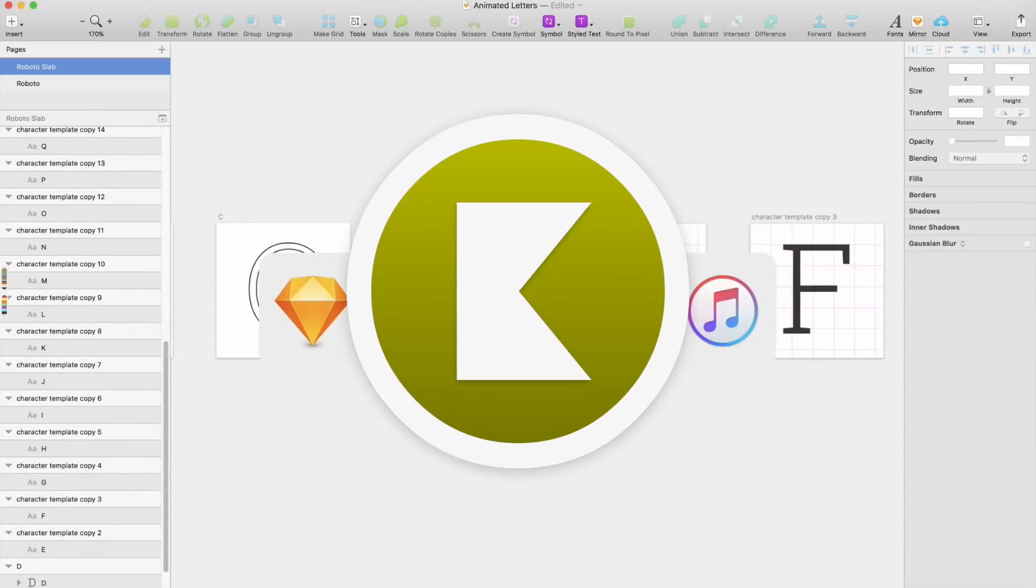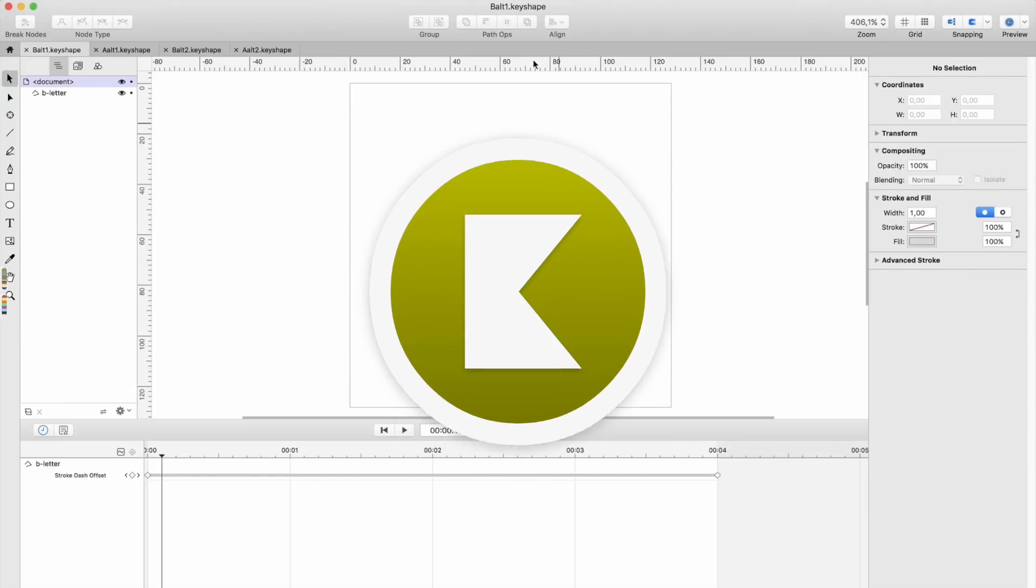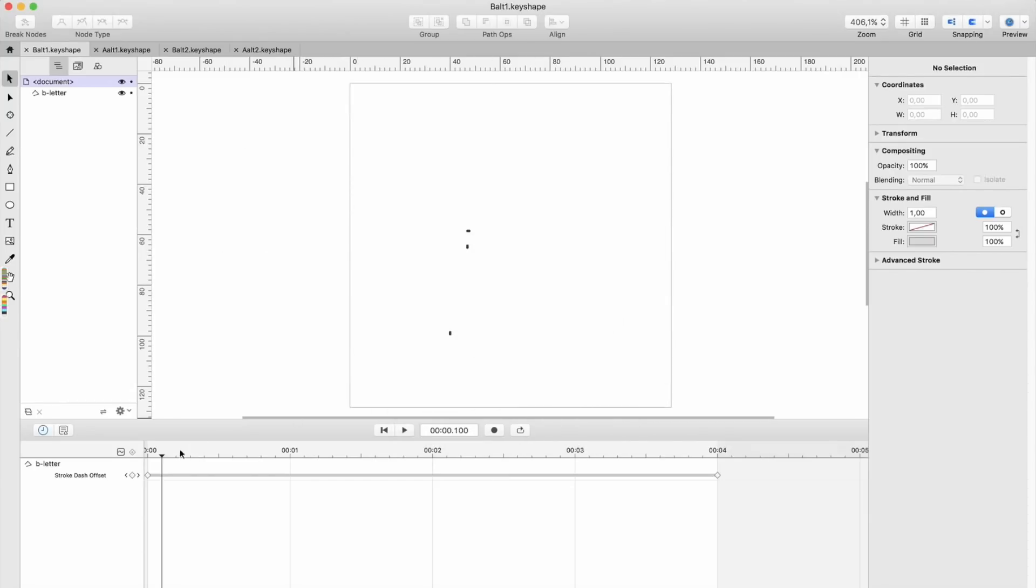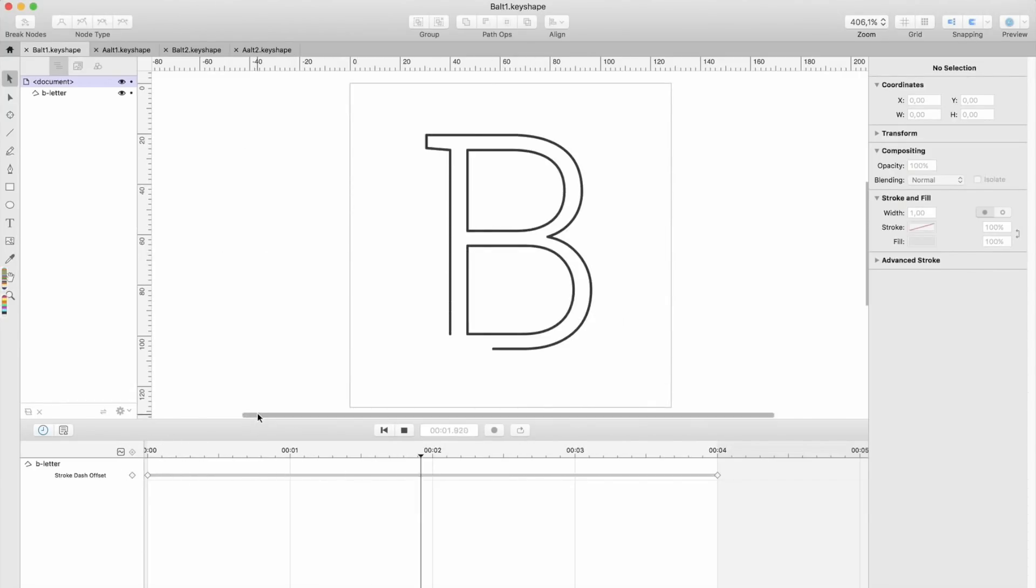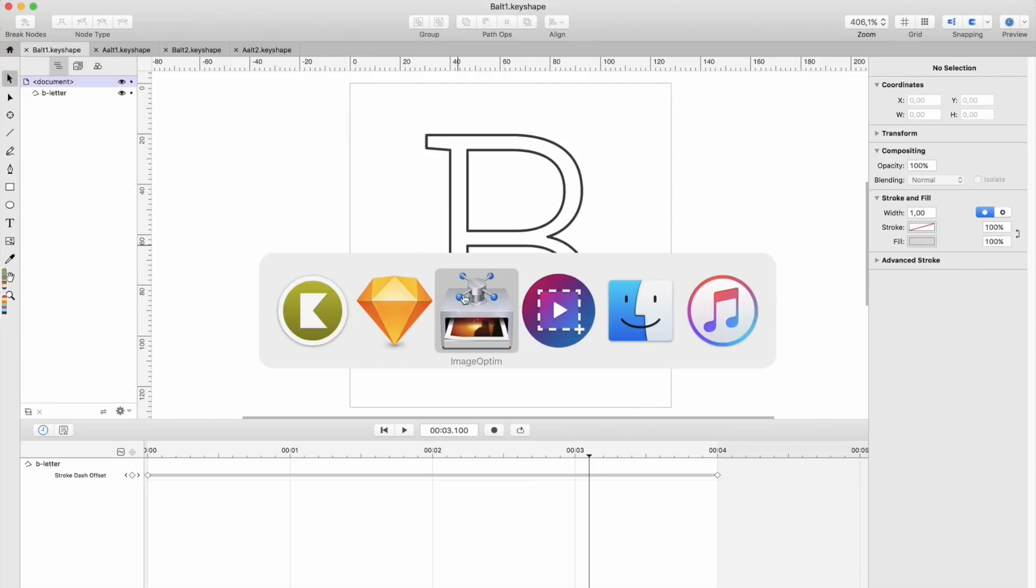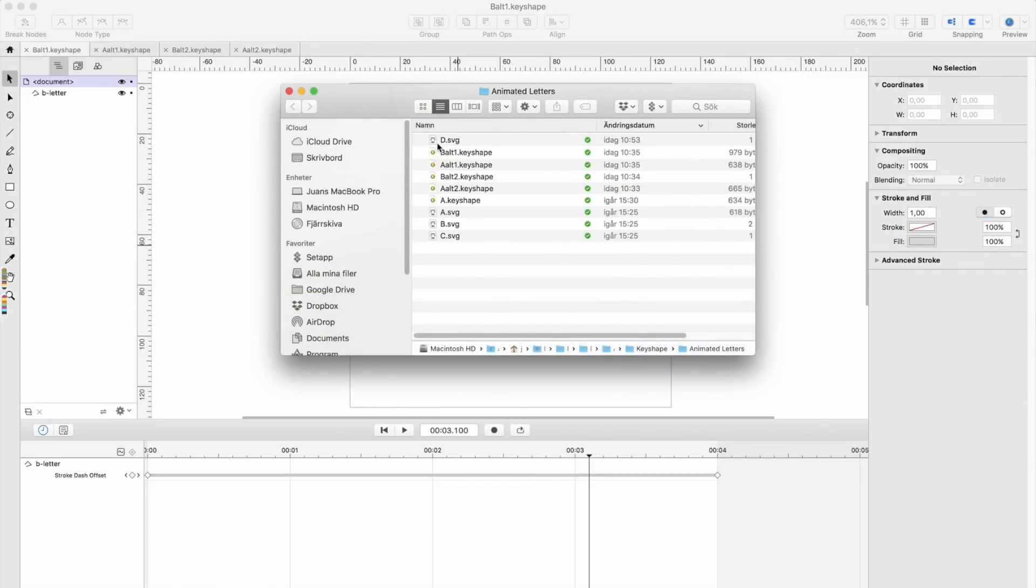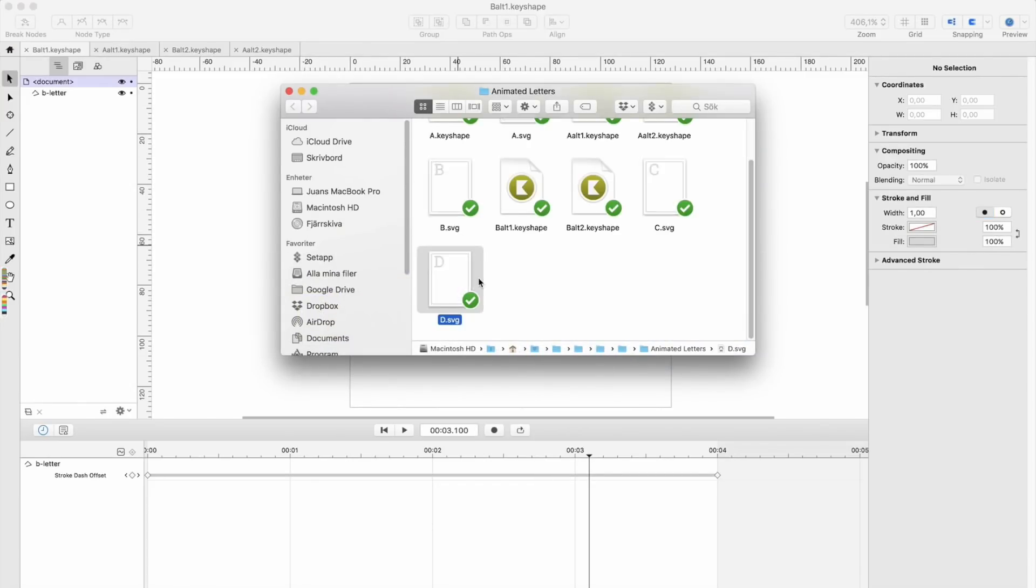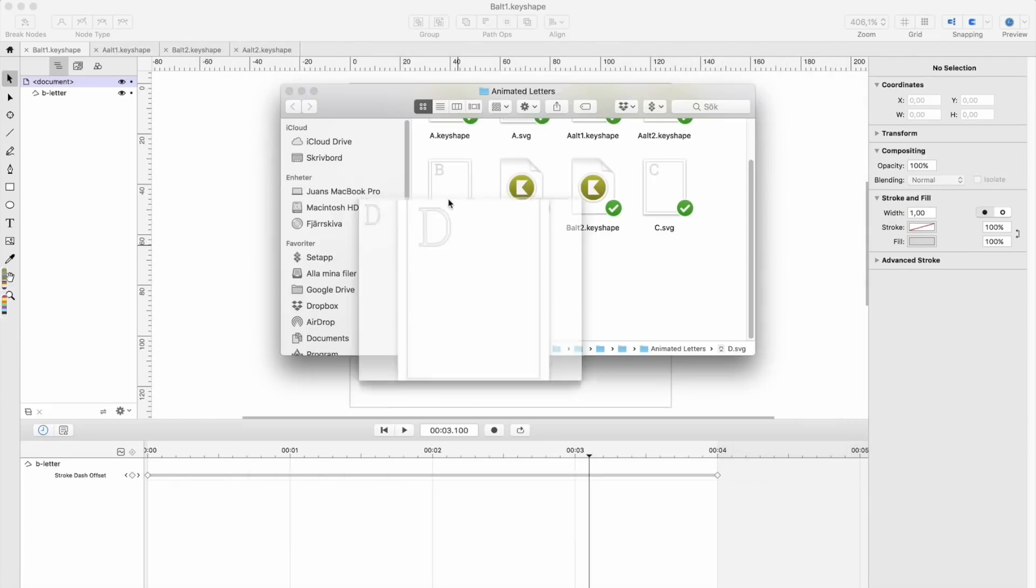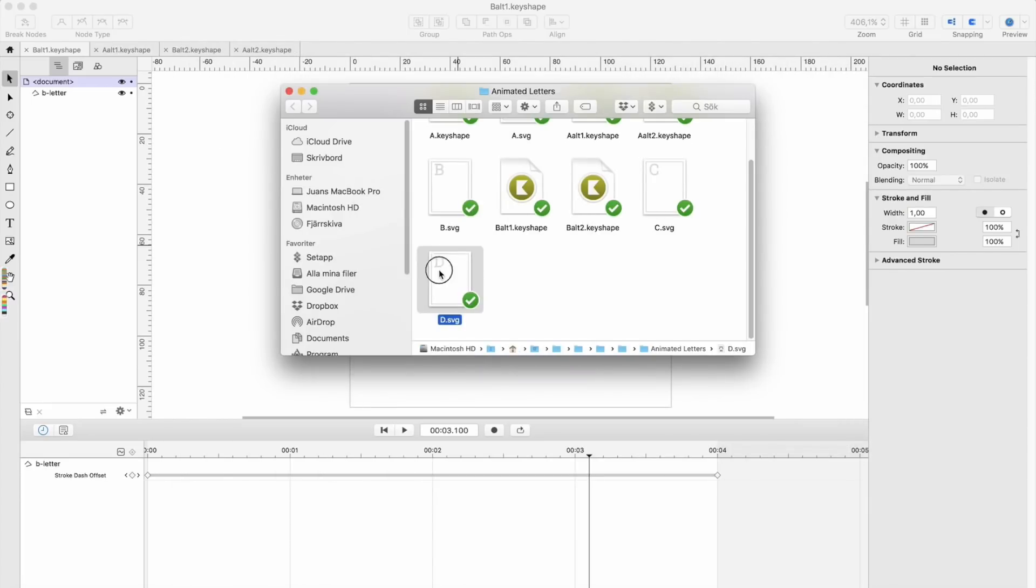And then in Keyshape it looks like this when done. So let's just take this one, the character, the D character Roboto Slab Light, and just drop it in Keyshape.